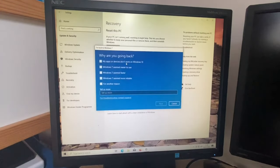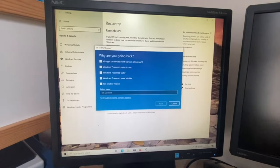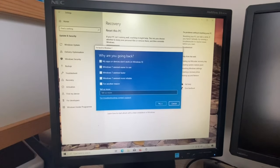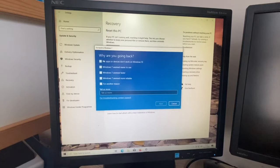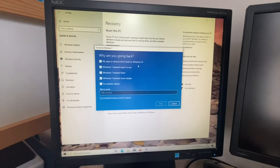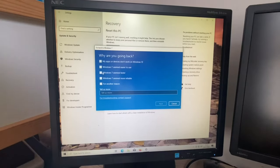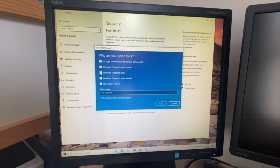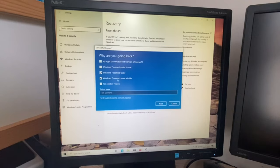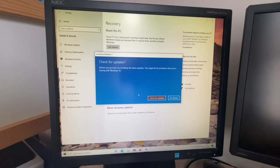Okay, why are you going back? My apps or devices won't work on Windows 10, Windows 7 seemed easier to use, Windows 7 seemed faster, Windows 7 seemed more reliable, or for another reason. So, just for this example, we're going to go Windows 7 seemed faster and Windows 7 seemed more reliable. Next.